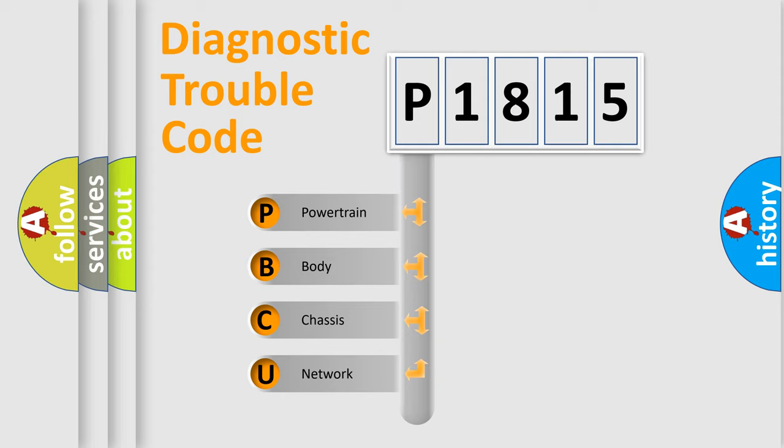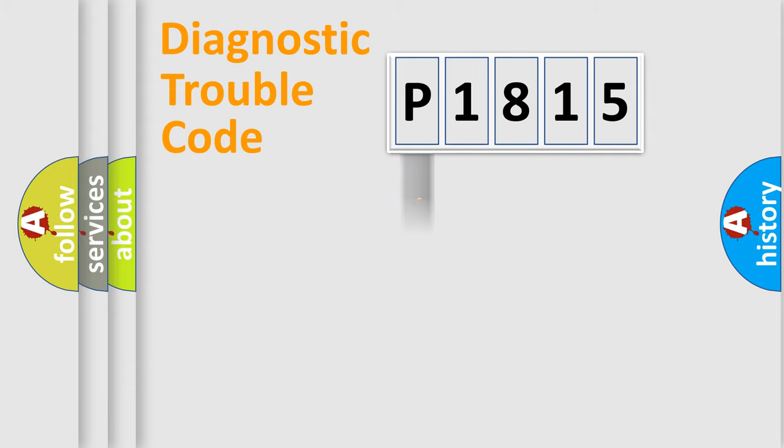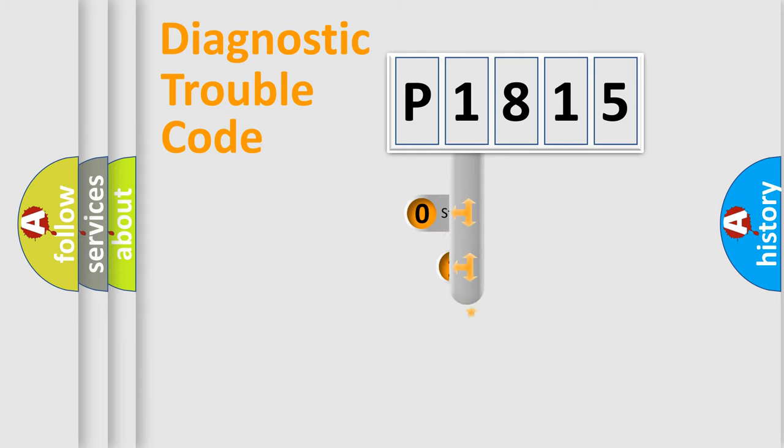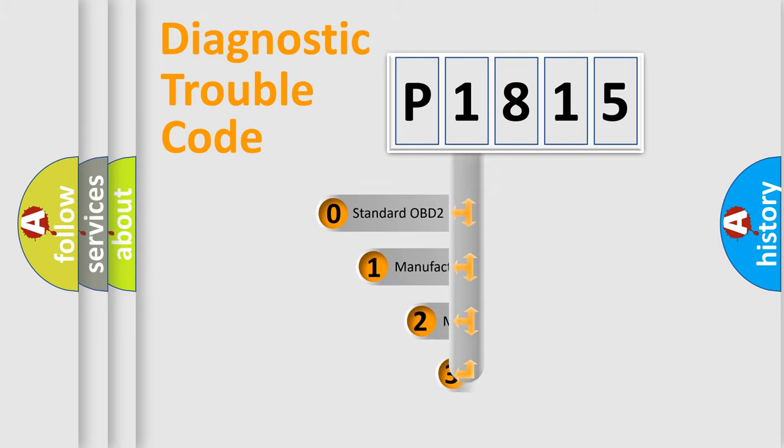We divide the electric system of automobiles into four basic units: Powertrain, Body, Chassis, and Network. This distribution is defined in the first character code.